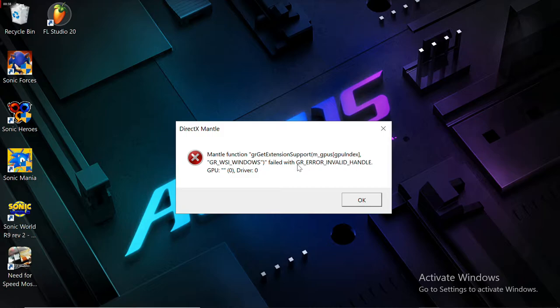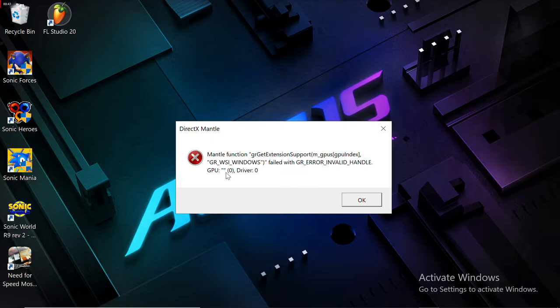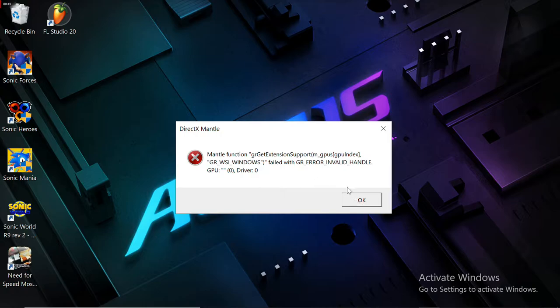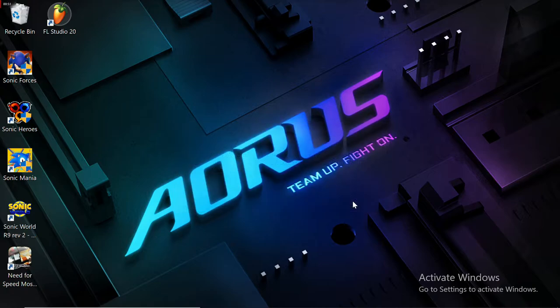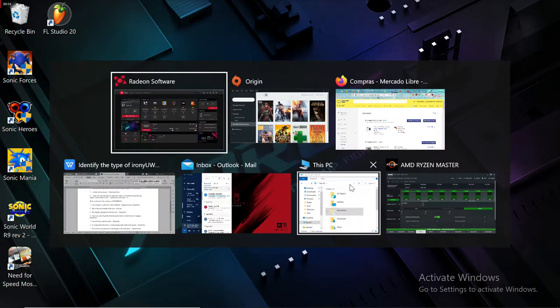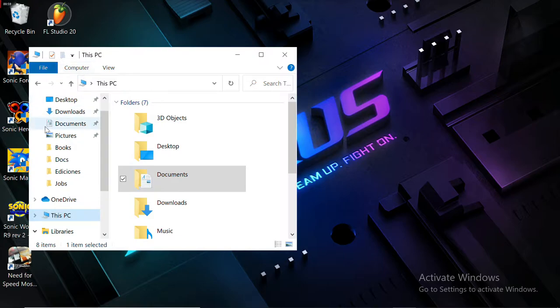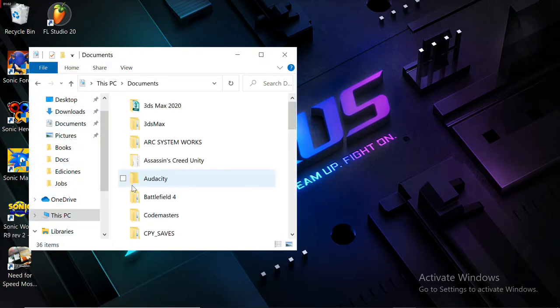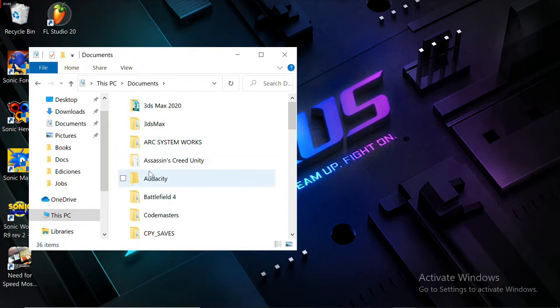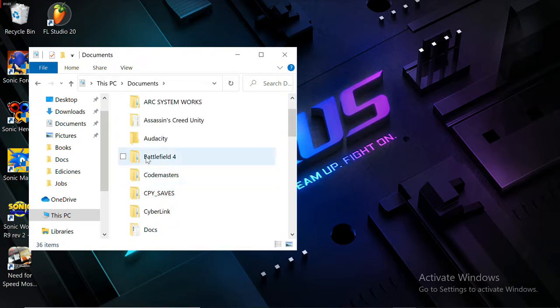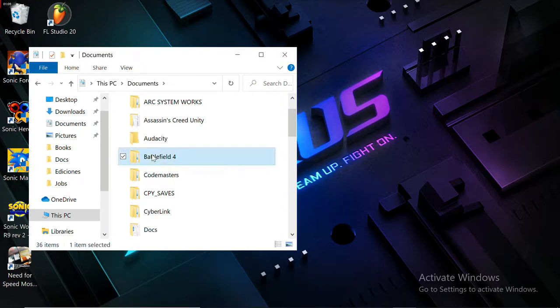In game, when we want to set the Mantle driver or the Vulkan API, the game will crash. This is because Battlefield 4 doesn't support the Mantle function and you need to configure the options in the folder menu to set the DirectX driver instead of the Mantle driver.